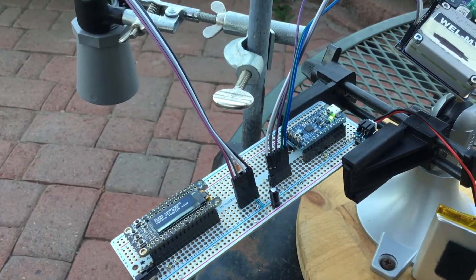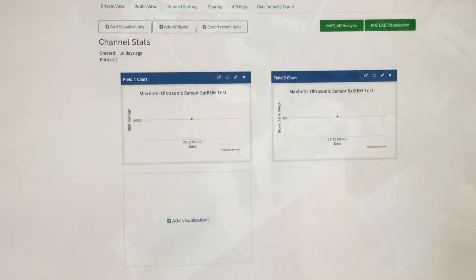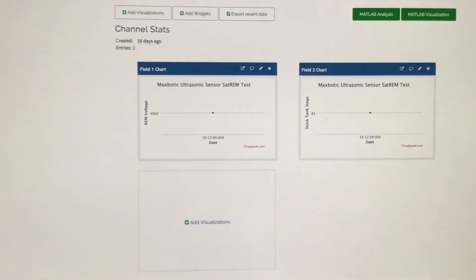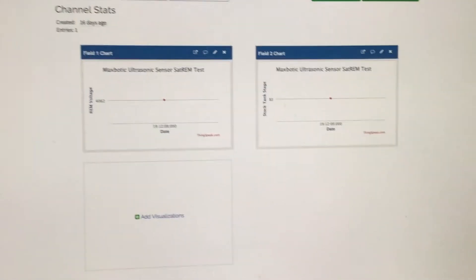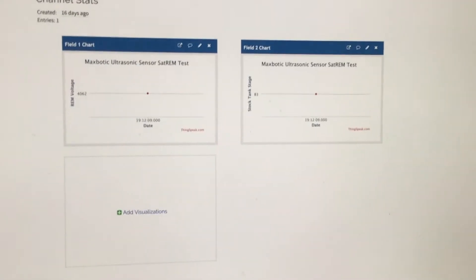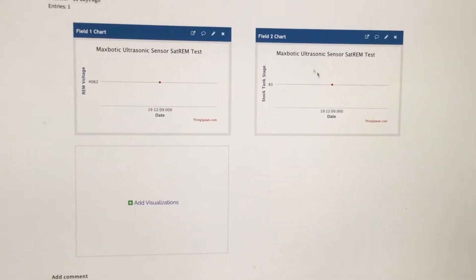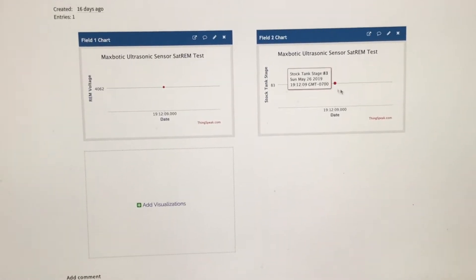And we'll see if the data posted. So here I am at my computer. I just came in and you can see here that I've got a data point on my ThinkSpeak channel.